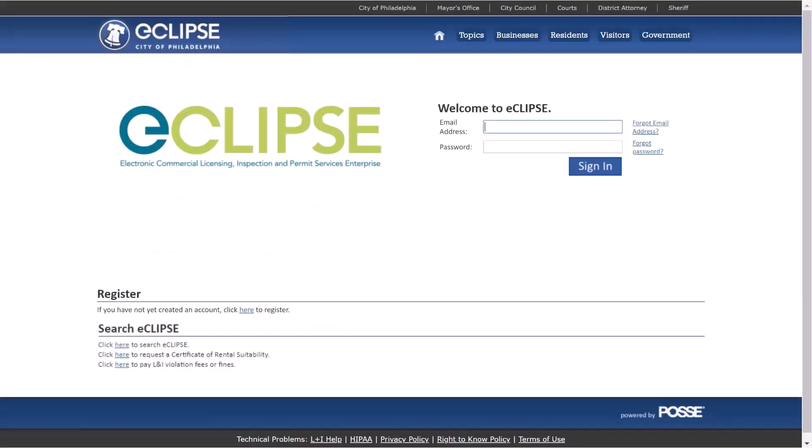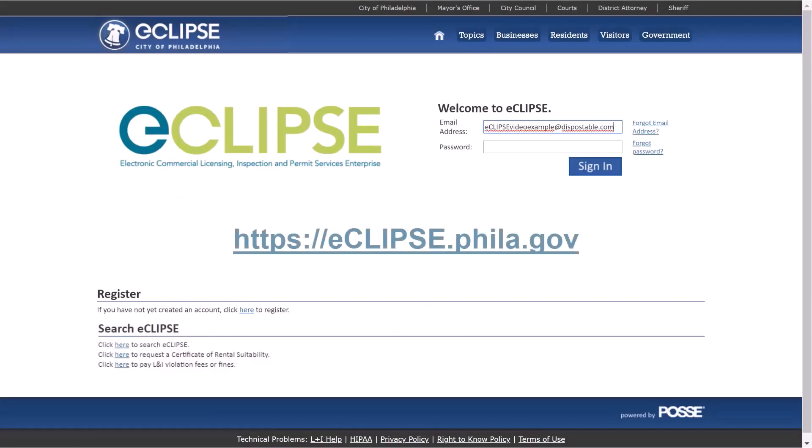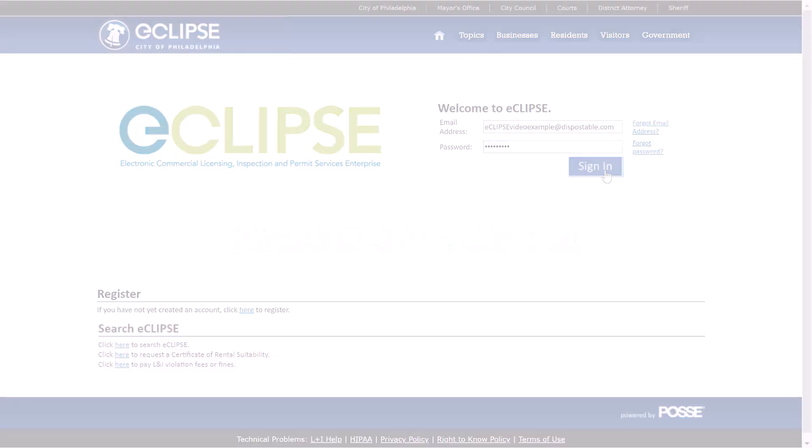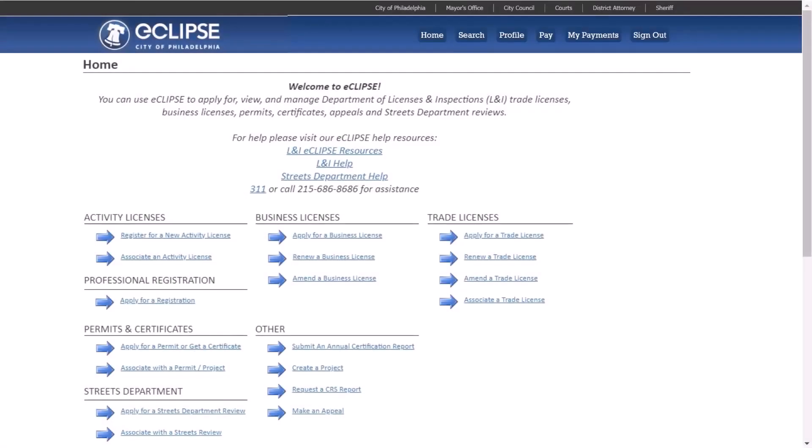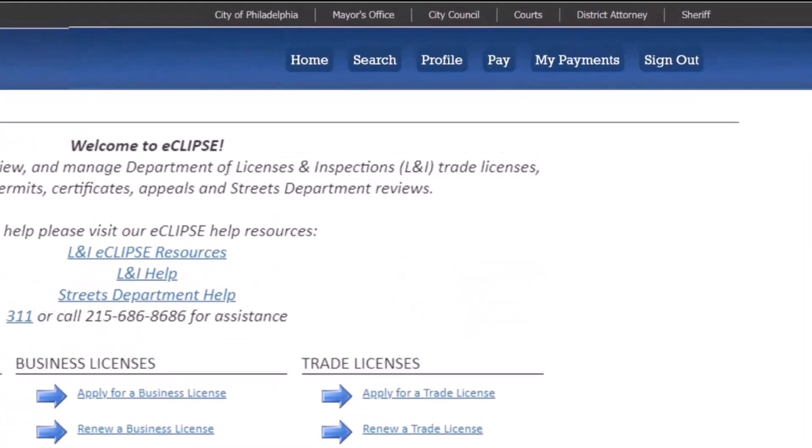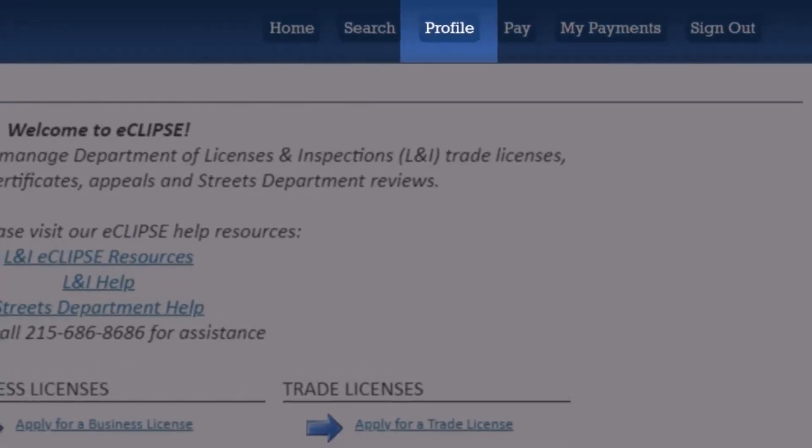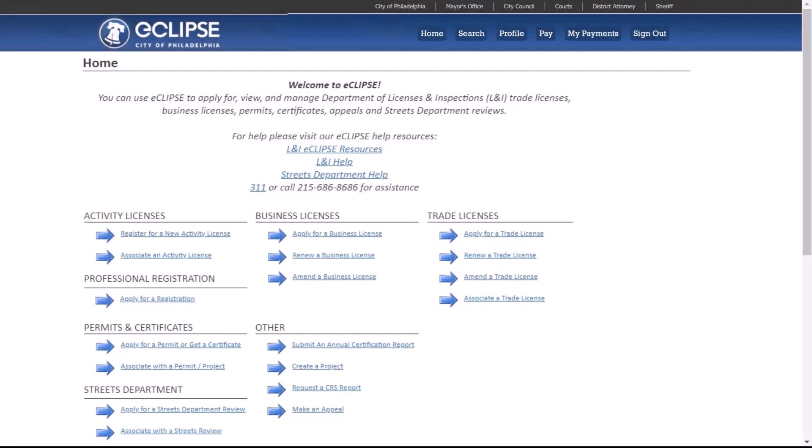Let's start. Log into your Eclipse account by visiting the Eclipse website. Enter the email address and password associated with your account and select Sign In. Logging into your account will start you on the home page. In the header bar, click Profile to see your profile information.